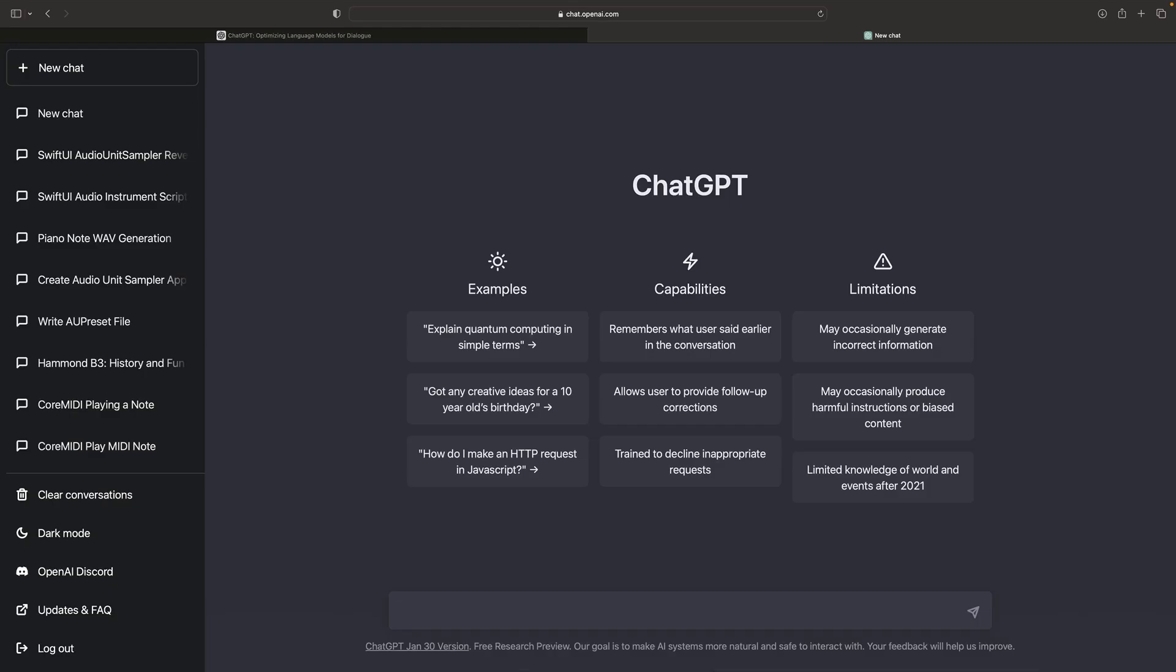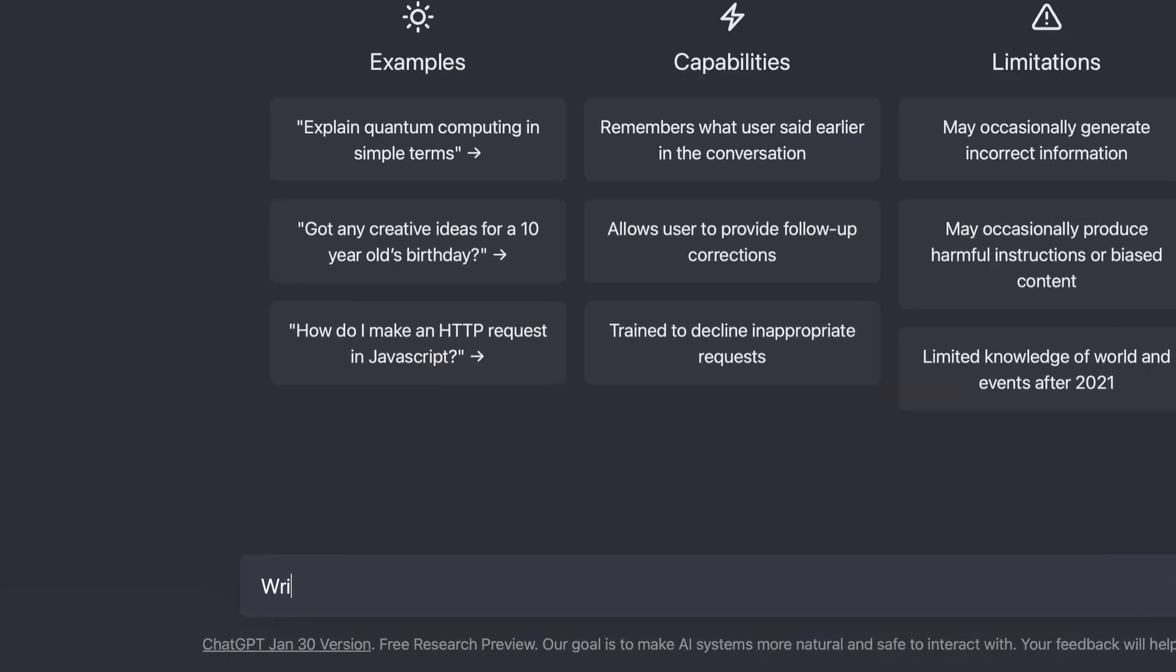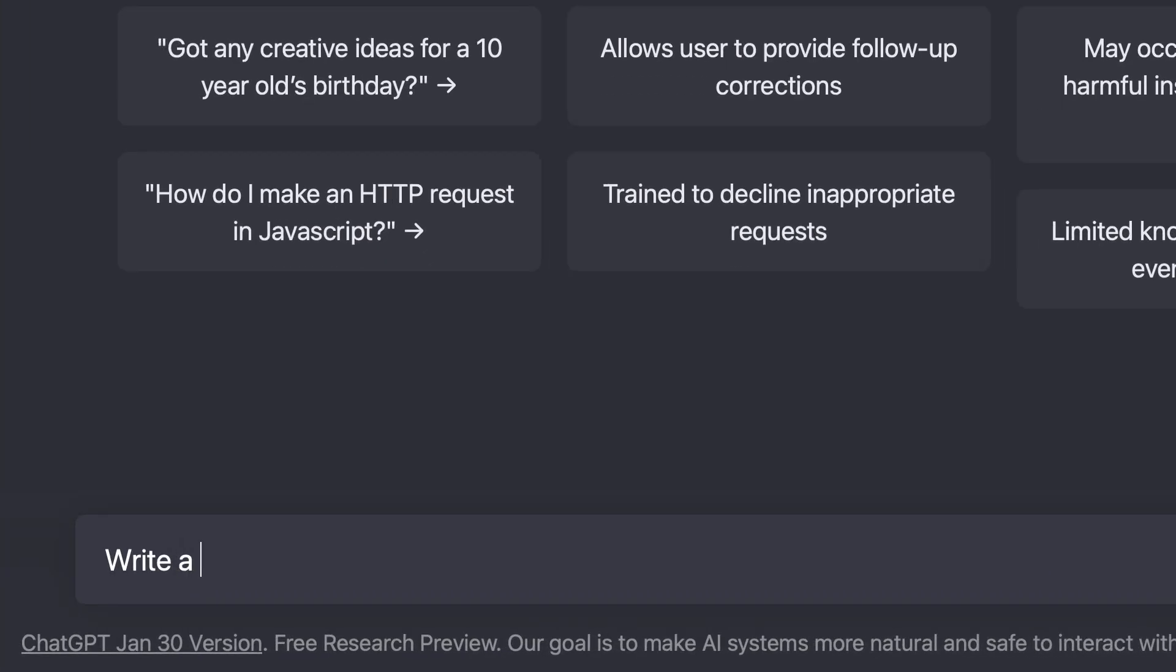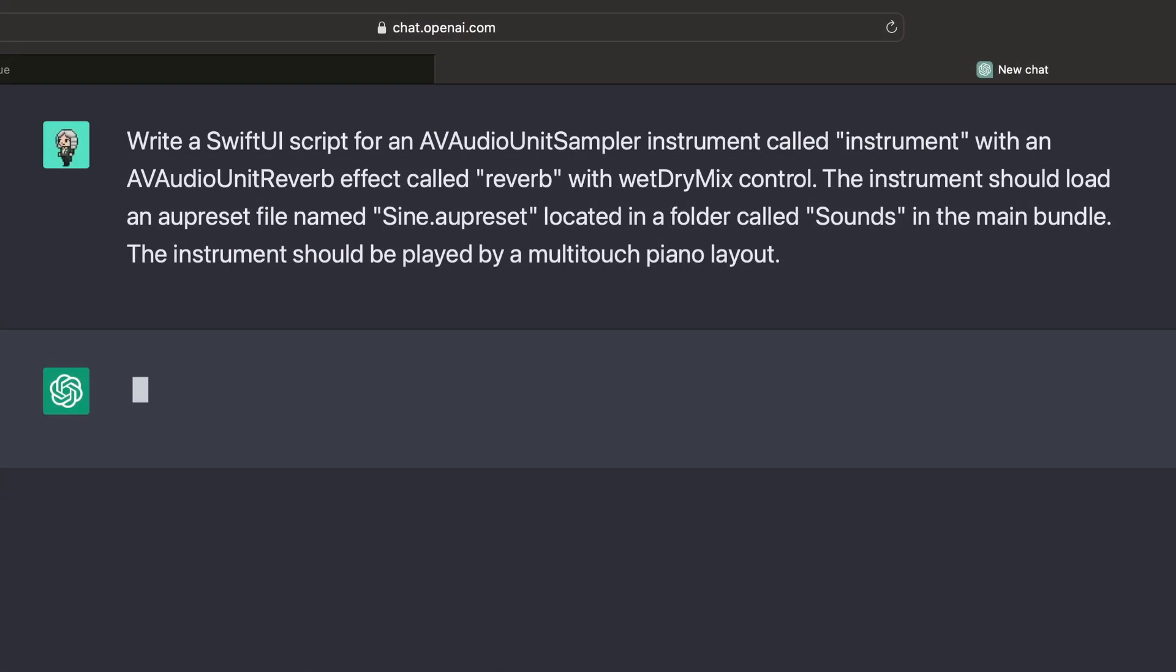After a few semi-successful attempts, I started a chat with, write a SwiftUI script with an AV Audio Unit Sampler instrument called Instrument, and AV Audio Unit Reverb effect called Reverb with Wet-Dry Mix Control. The instrument should be played by a multi-touch piano layout.